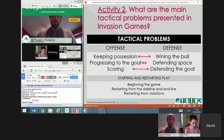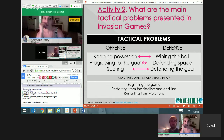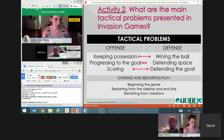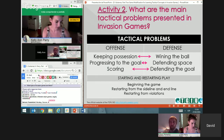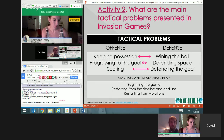In offense, the first tactical problem is keeping possession — if we don't have the ball, we cannot score. Once I have the ball, I have to try to progress into space toward the goal, getting my team closer to scoring. The last offensive tactical problem is scoring: once I have the chance to score, I have to score. That's the final goal.